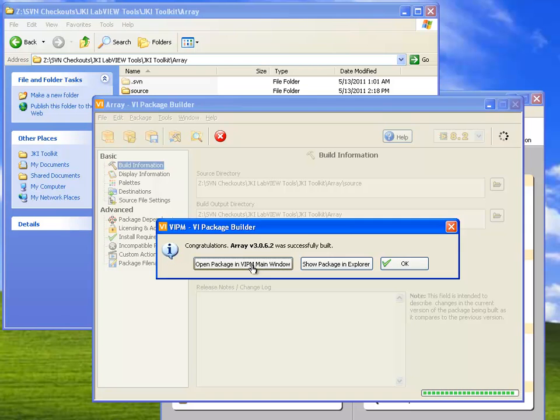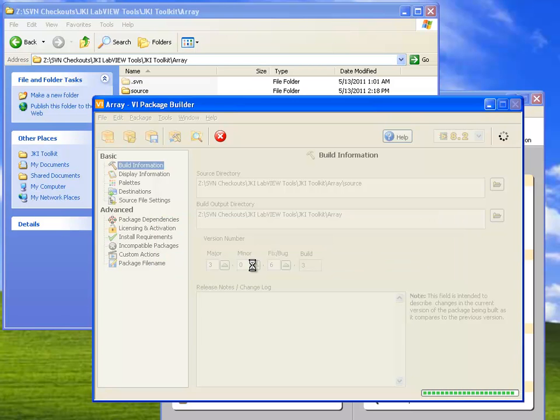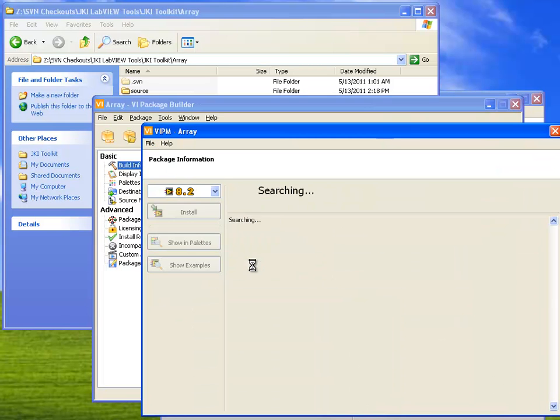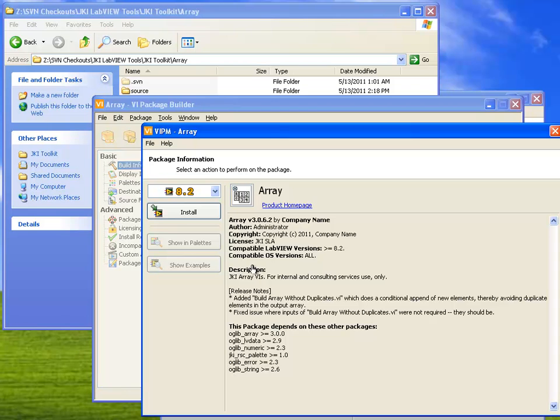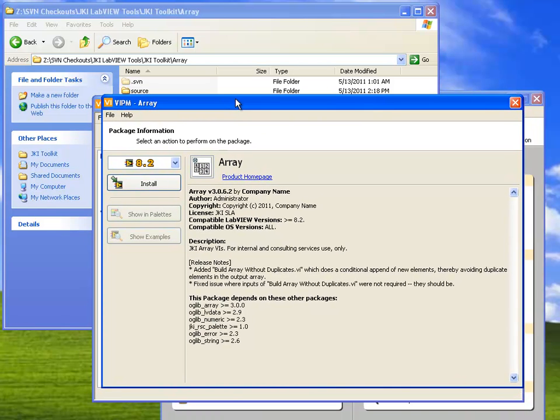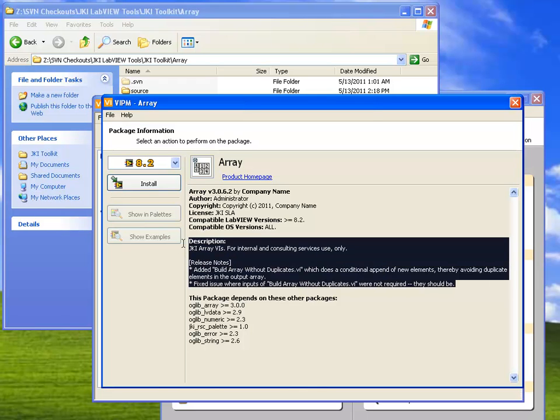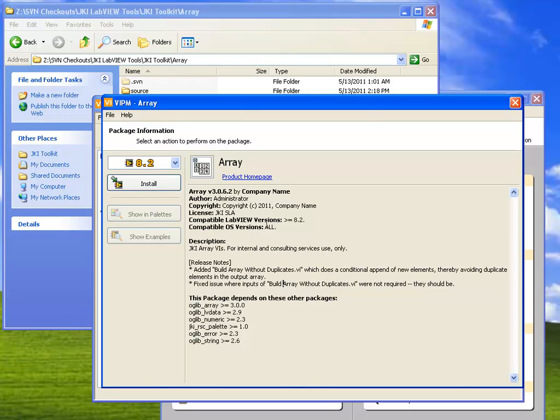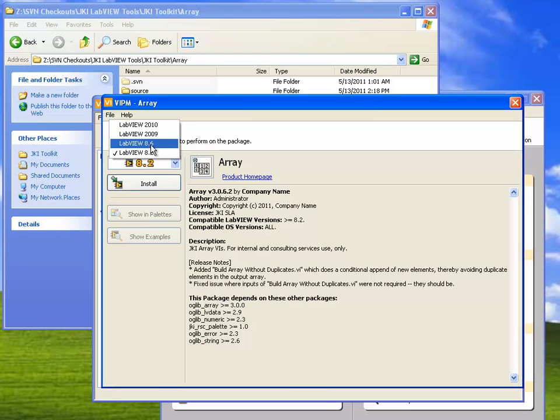But in this case, I'm going to just say open package in VIPM main window, and this will cause VIPM to show me the package that I just built. So here we have all the information that we had entered before, and we can choose to install this package in any version of LabVIEW we want.